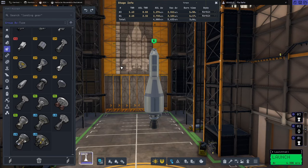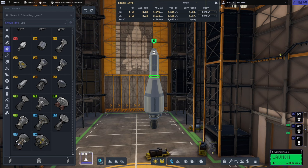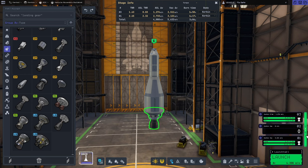First, let's check out Micro Engineer from inside the VAB. It is pretty much the same as the default staging info to the side, just a little different. The default staging gives you some information that Micro Engineer does not, but Micro Engineer gives you all of your stats at a quick glance. The biggest difference is it gives you the sea level and the vacuum calculations at the same time.